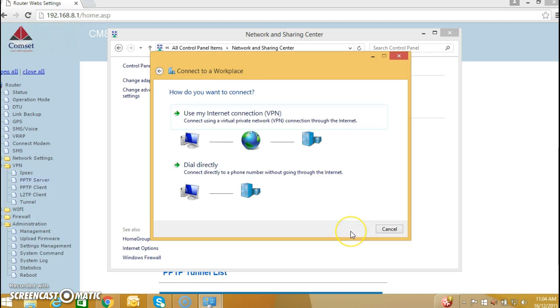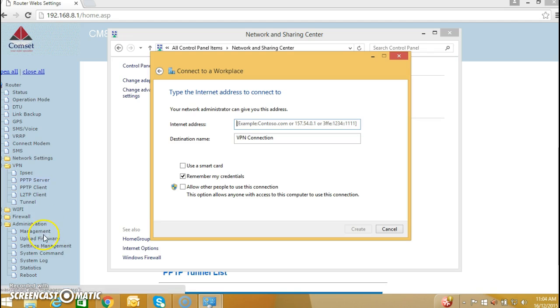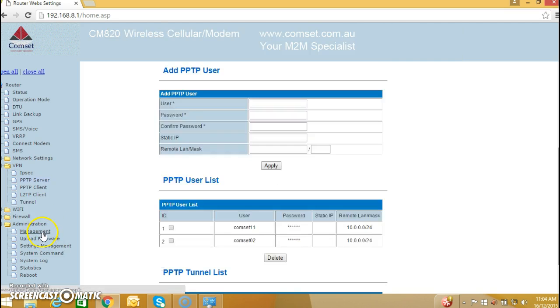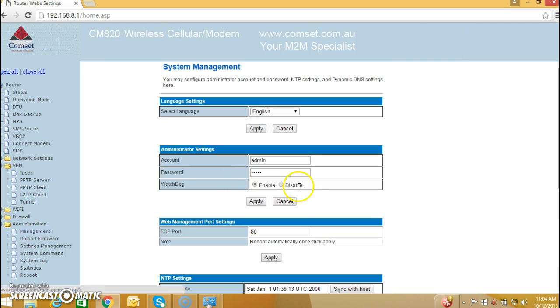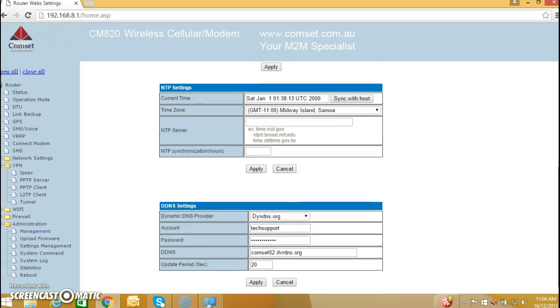Use my internet connection, and here I need to enter, because I don't have a fixed IP address, it's a dynamic IP address, so I need to copy and paste the DIN DNS address.